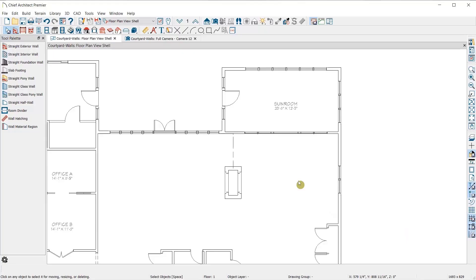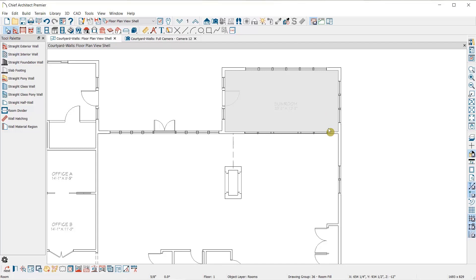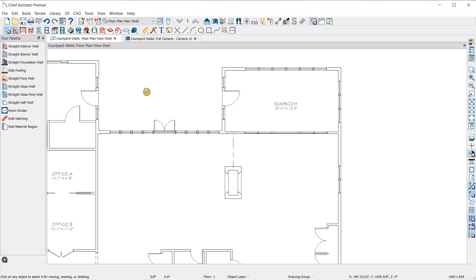I'm going to begin in this plan. Chief Architect is room based. Rooms provide the basis for generating floor and ceiling platforms. Without an enclosed room, no floor or ceiling platform will exist.